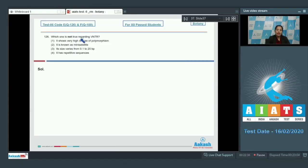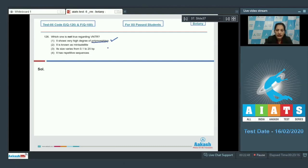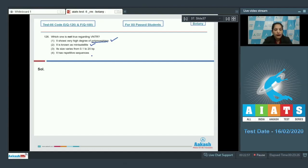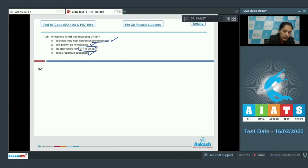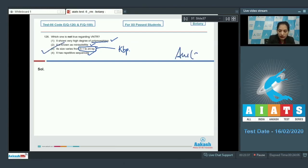Question number 126: which one is not true regarding VNTR (Variable Number of Tandem Repeats)? It shows a very high degree of polymorphism — correct. It is known as mini satellite — correct. It has repetitive sequences — correct. Its size varies from 0.1 to 20 base pairs — incorrect, because the size actually varies from 0.1 to 20 kilobase pairs, not base pairs. So the correct option is option number three.